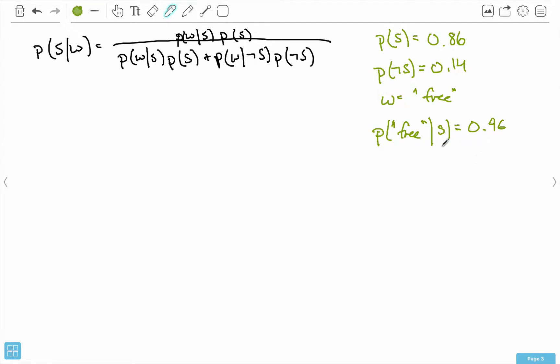What this is saying is that the odds of finding the word 'free' in a spam message is 96%. That means given that a message is spam, the word 'free' appears in spam messages 96% of the time. What we want to find is whether this new message that we received was spam, given that it has the word 'free' in it.